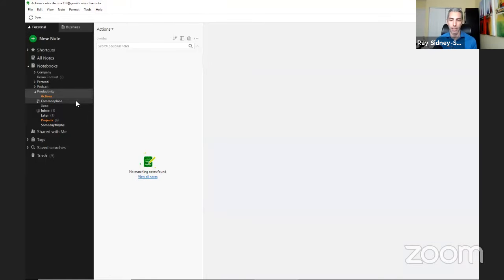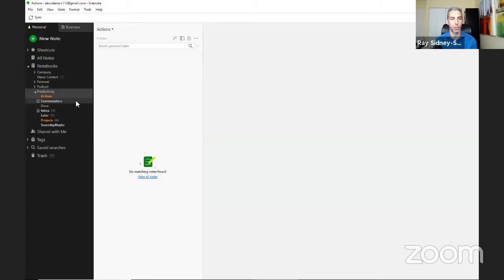Next is Commonplace. This is an addition — not really GTD — but I like a temporary holding space for inspirational thoughts: meeting notes, doodling, things that don't have a specific action but I still want to keep around. Think of Da Vinci's commonplace notebook where he drew potential inventions. It's a place to capture all those items.